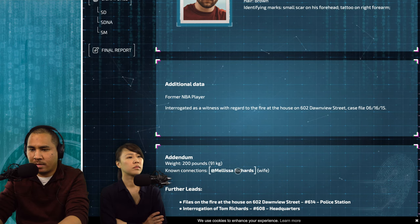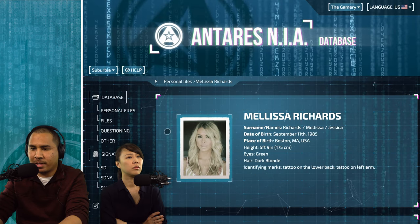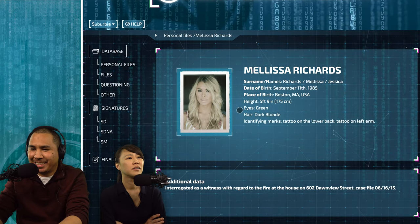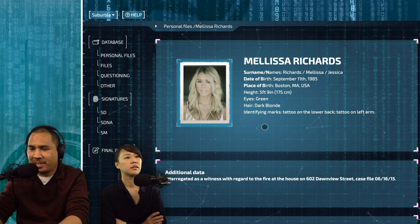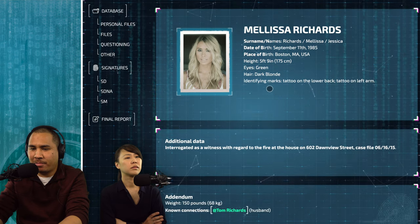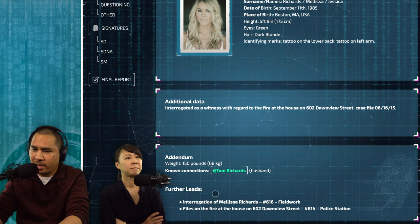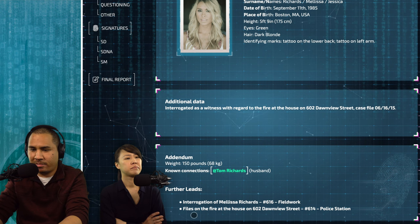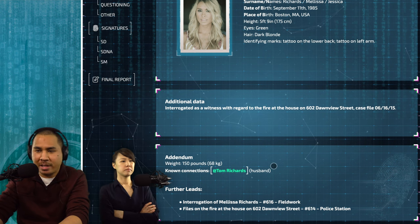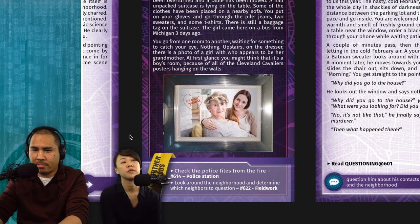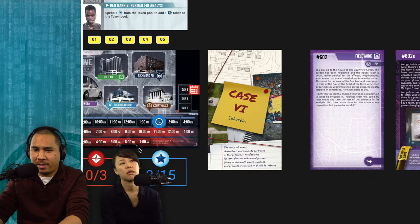We look up the wife: Melissa Richards. Tattoo on the lower back, tattoo on the left arm. Also interrogated as a witness regarding the fire. We can interrogate her at fieldwork. Everything keeps pointing back to this fire. We decide to do card 622 — questioning the neighborhood — since we're already at fieldwork and don't need to travel. It's already 2 o'clock.